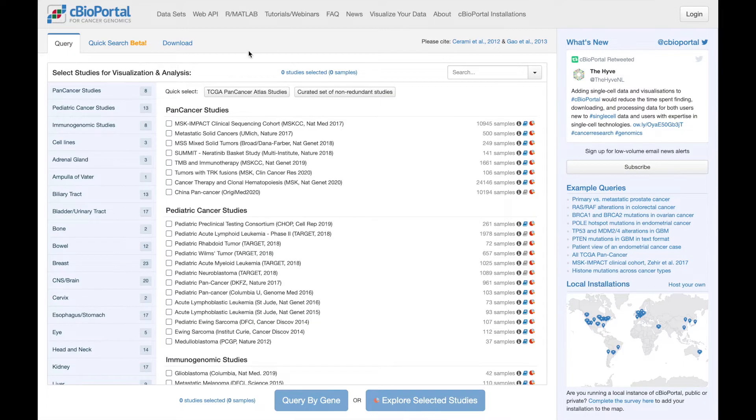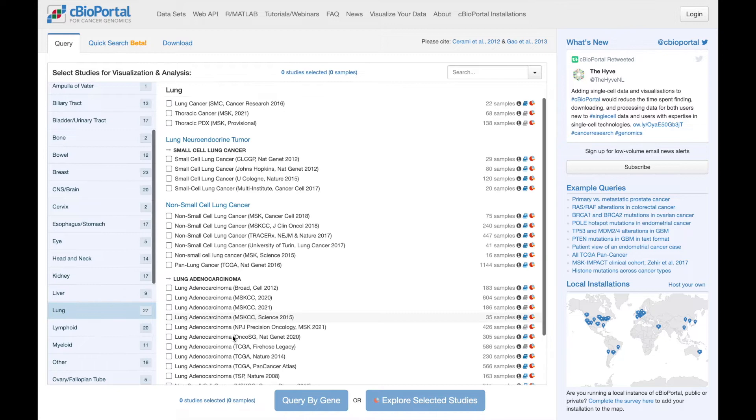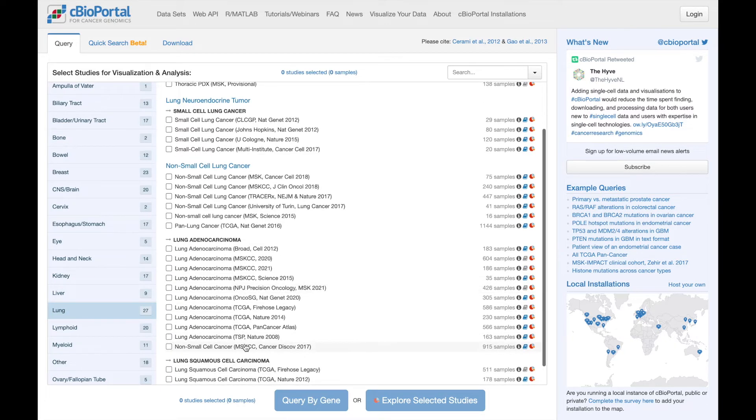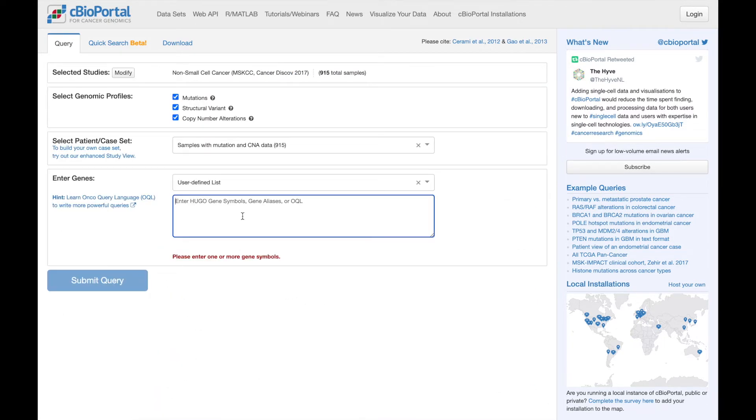To get to the mutations tab, we're going to run a query. Here I'm selecting a lung cancer study, this one here, and I'm going to query for EGFR.